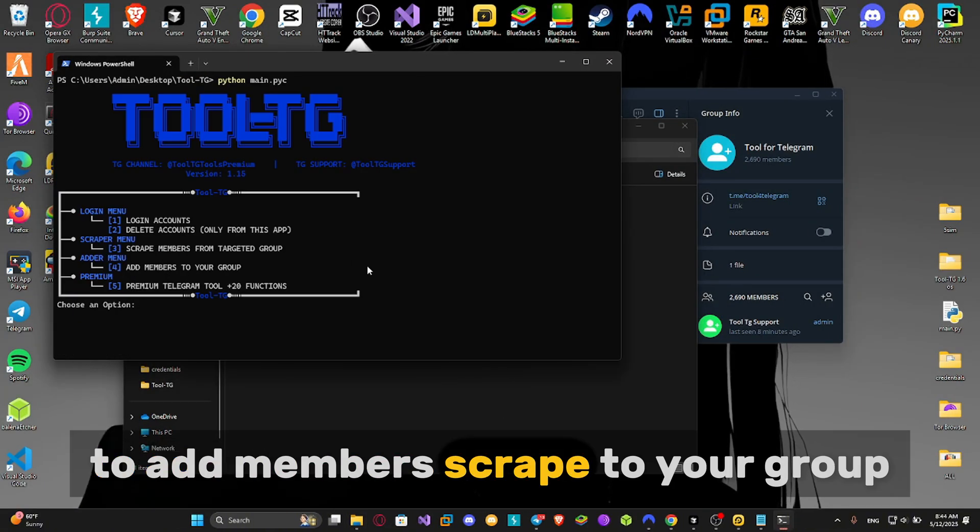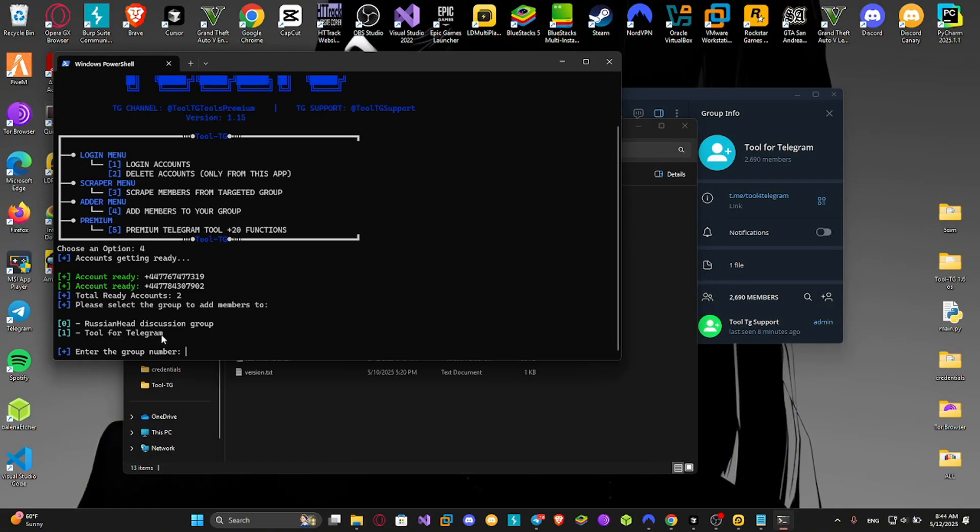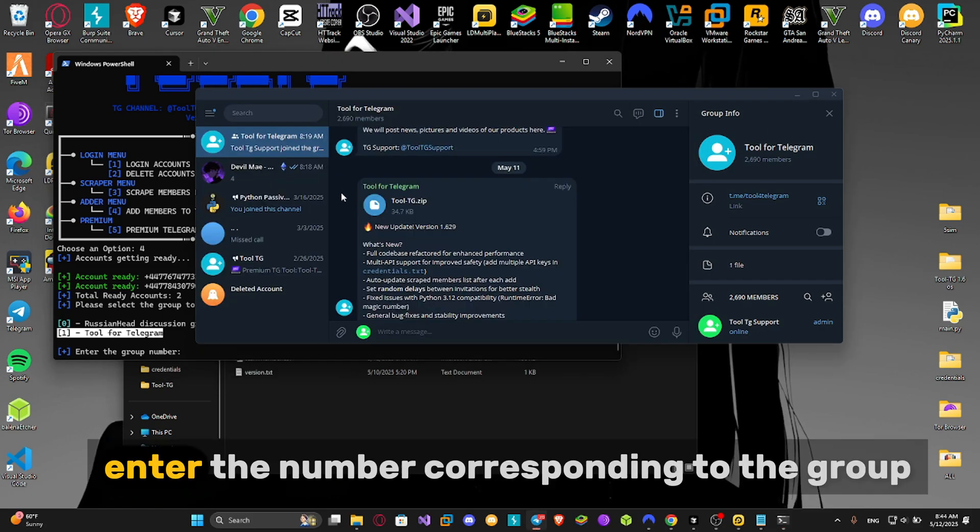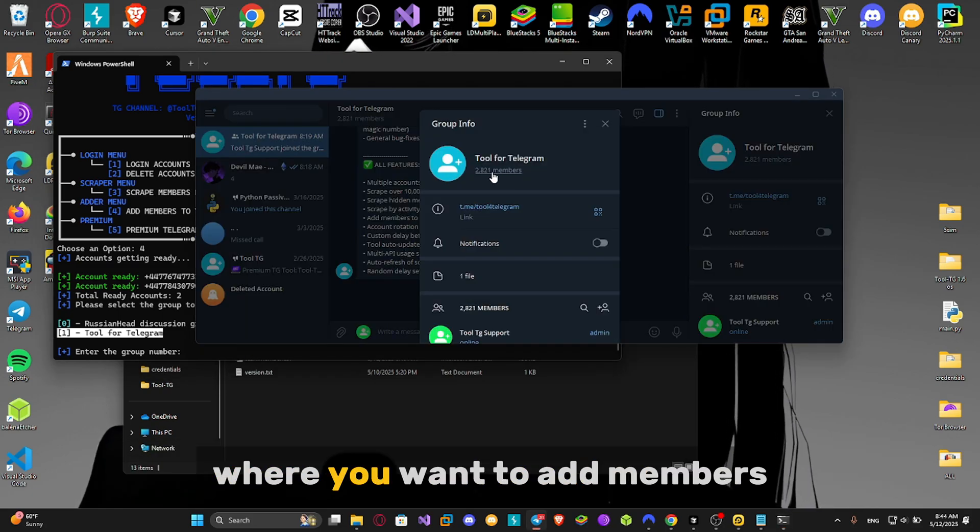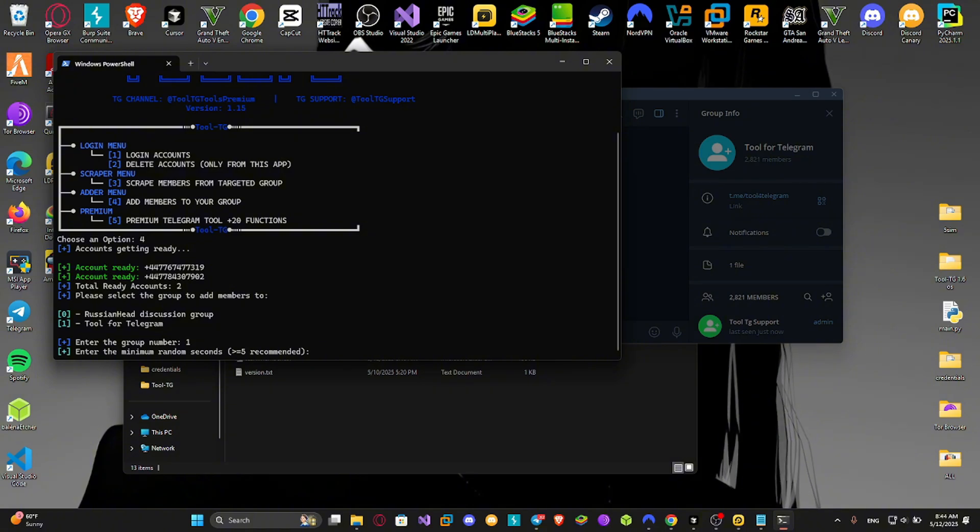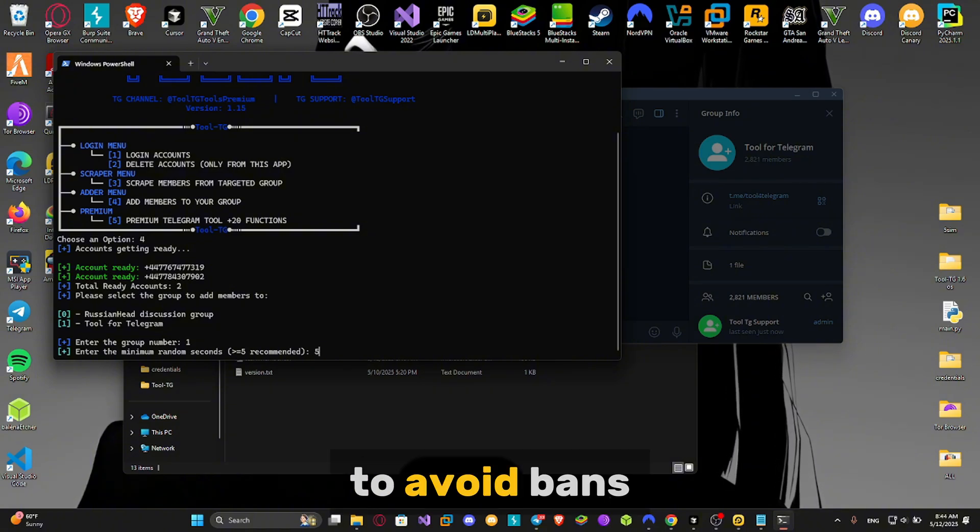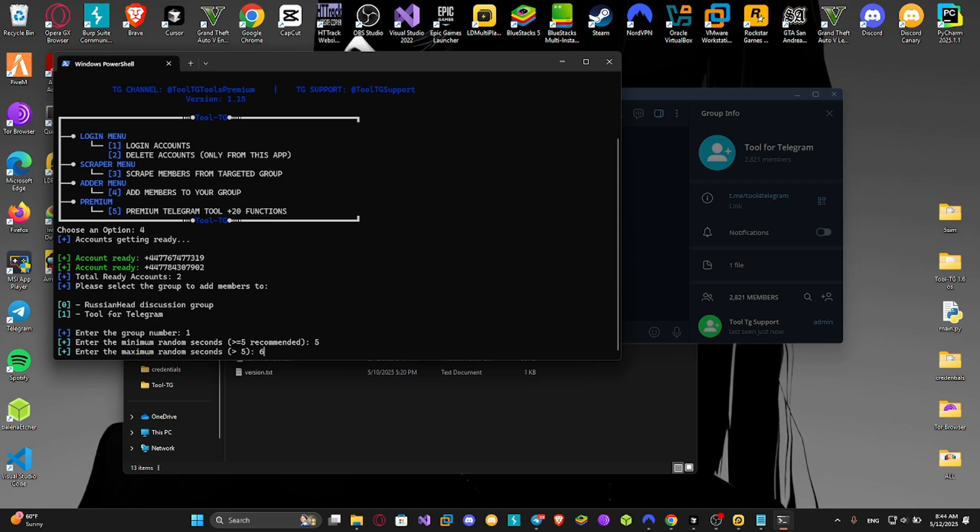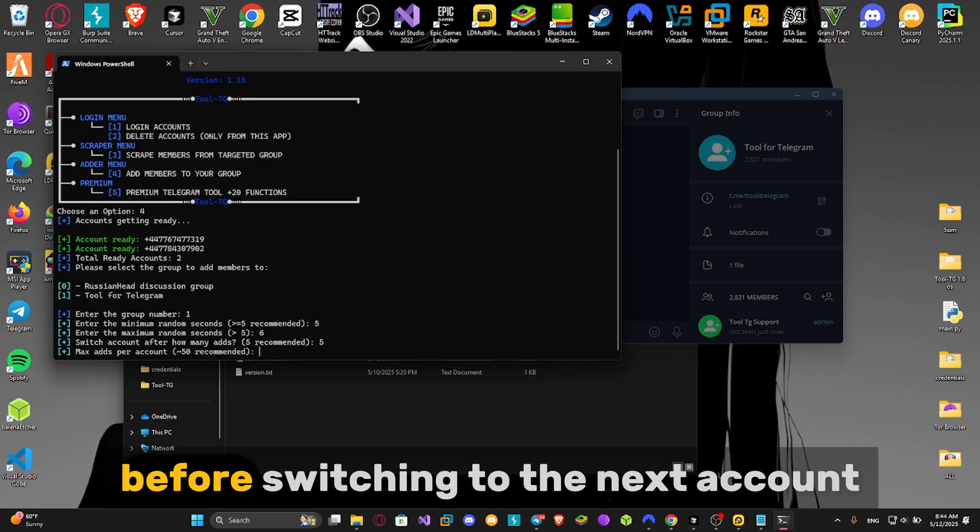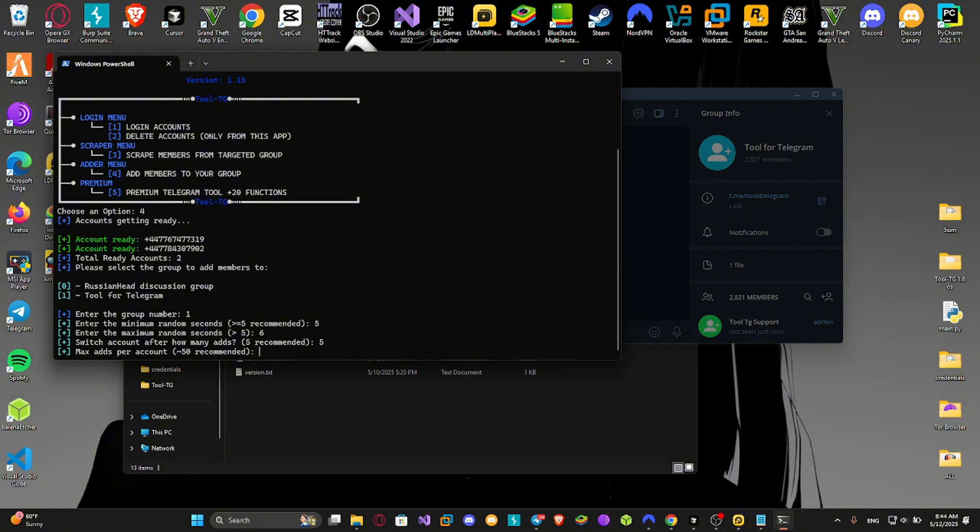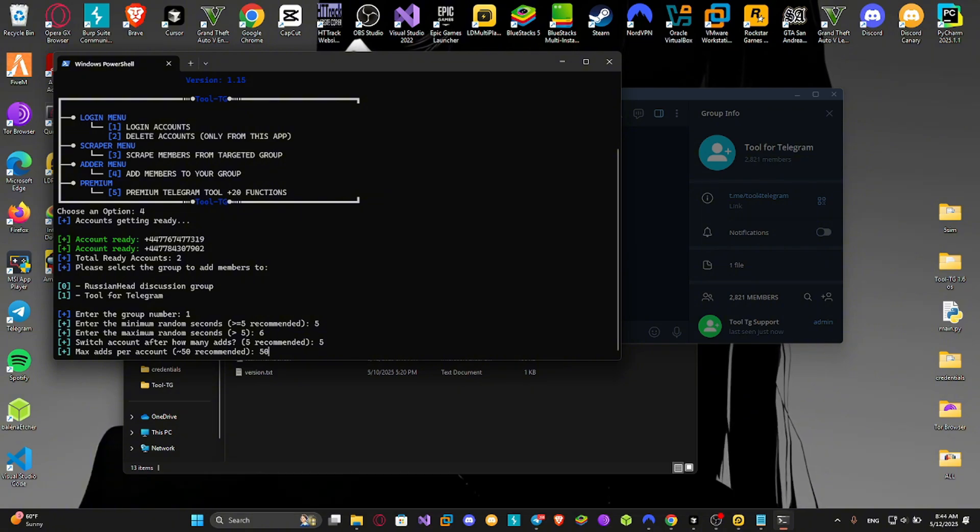To add members scraped to your group choose number 4. Enter the number corresponding to the group where you want to add members. Minimum delay time between adding members to avoid bans, recommended greater than or equal to 5 seconds. Number of members added before switching to the next account. Maximum total members to add per account before stopping or switching.